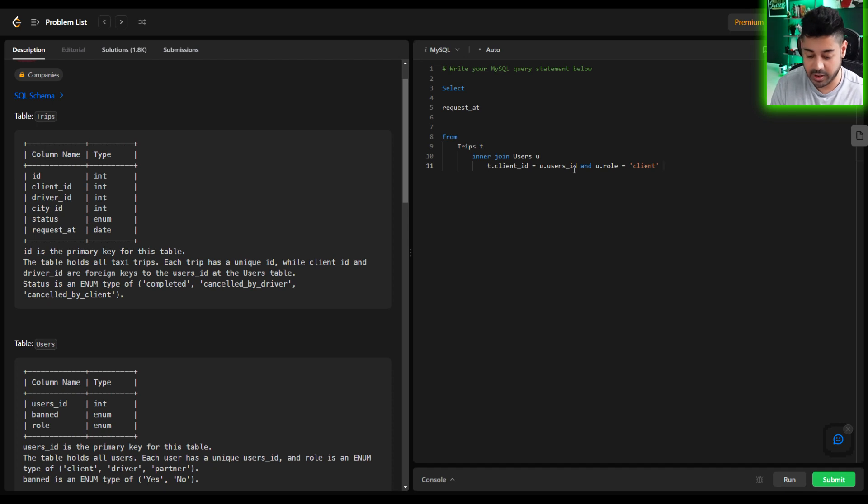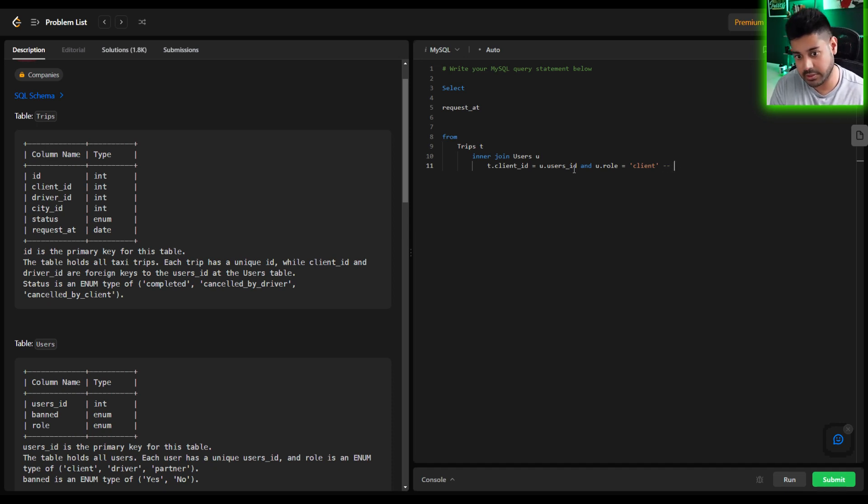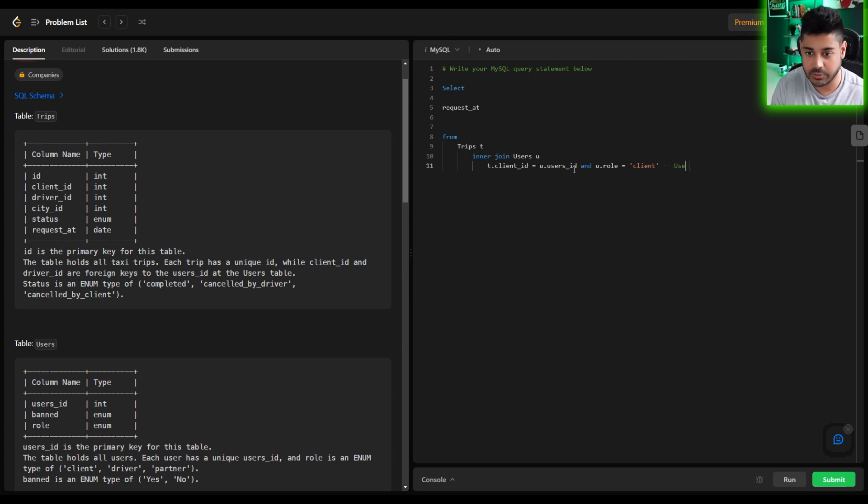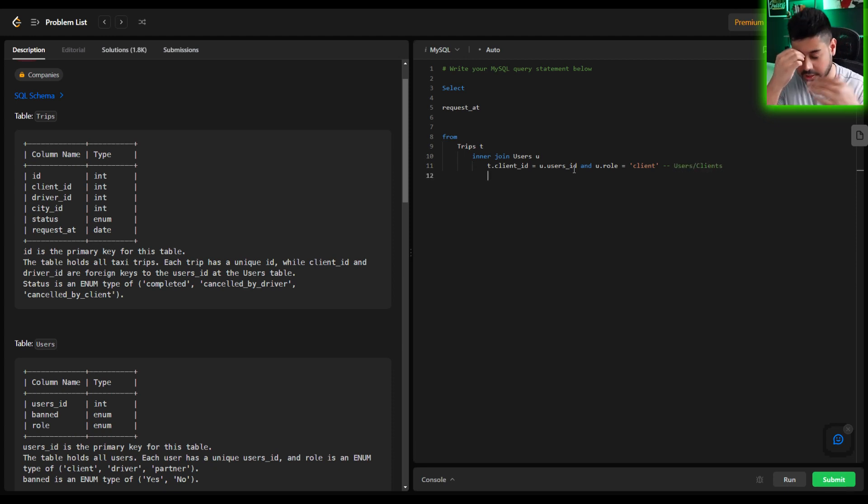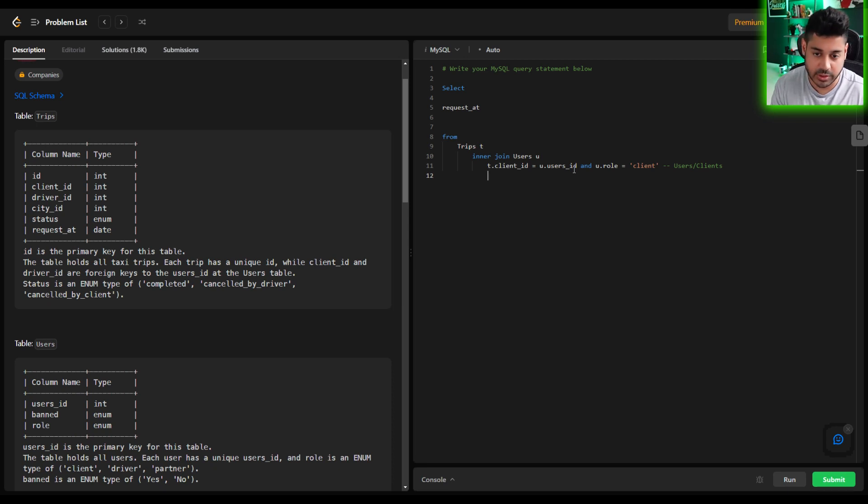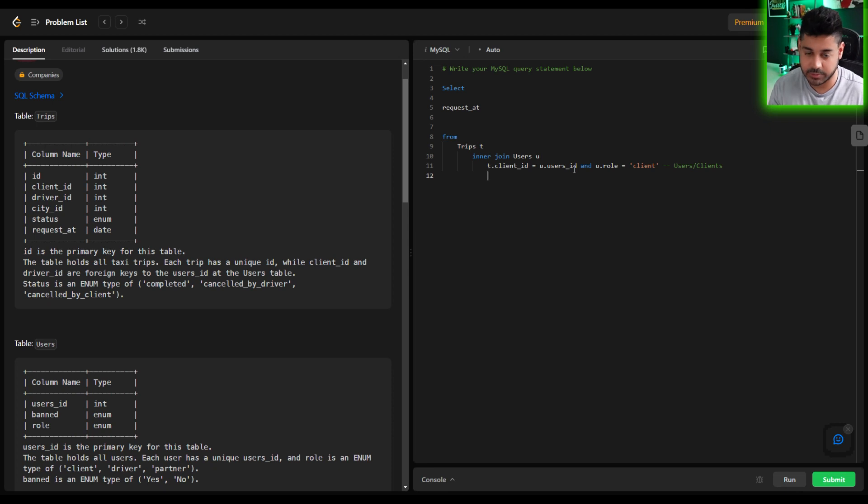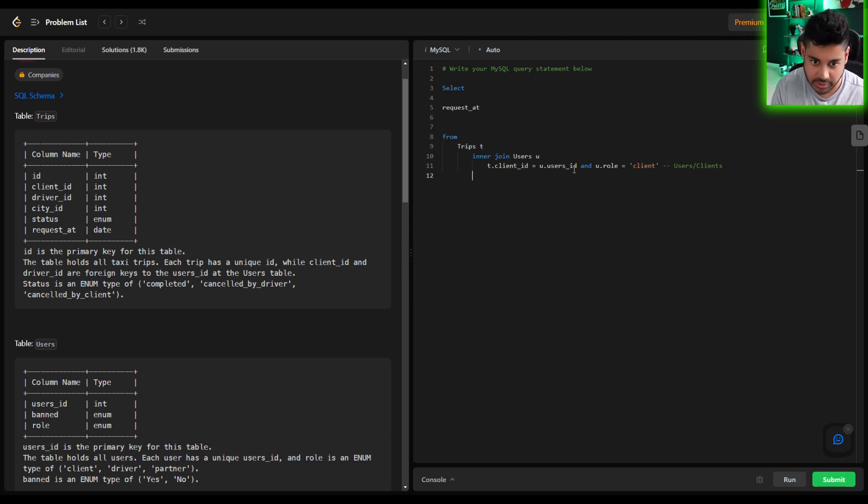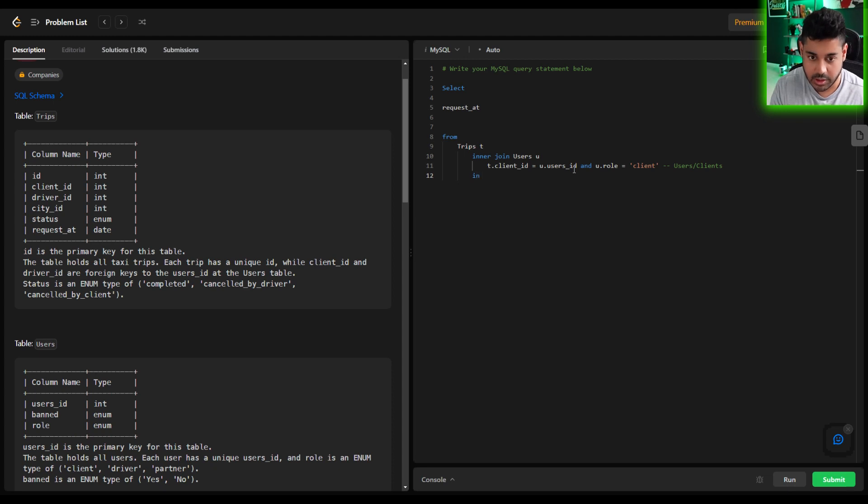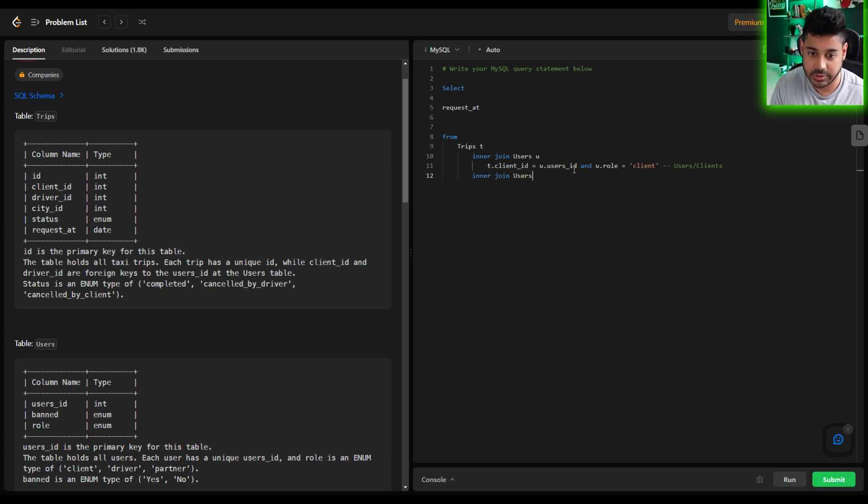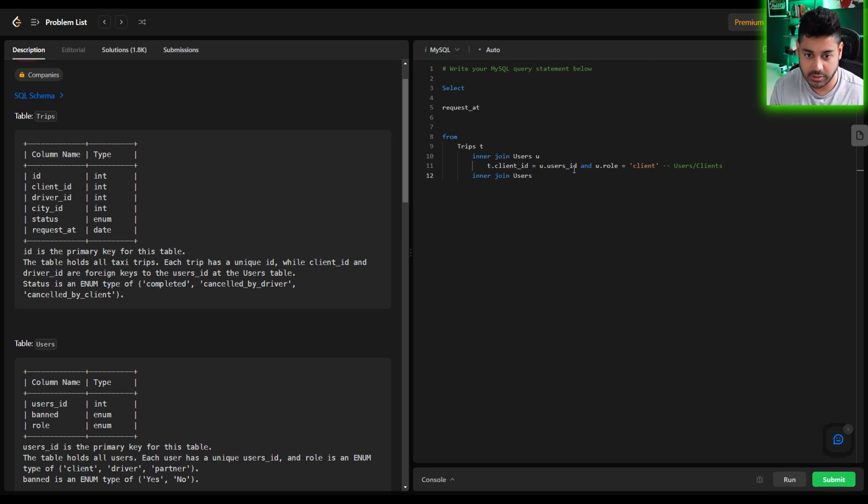So once we have that, this is going to be our users or clients right? And we can as part of the join condition also mention the fact that we want to pull only unbanned users but I'm going to do that in the where clause. It doesn't really matter at this point. So now that we have that joined I'm going to join again to the users table. This time we'll give it an alias of d for driver.